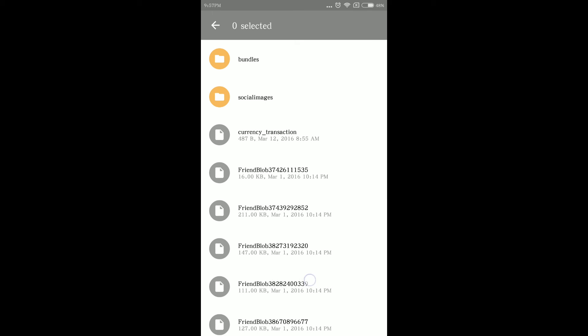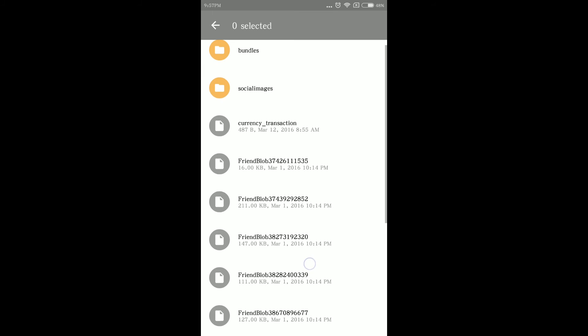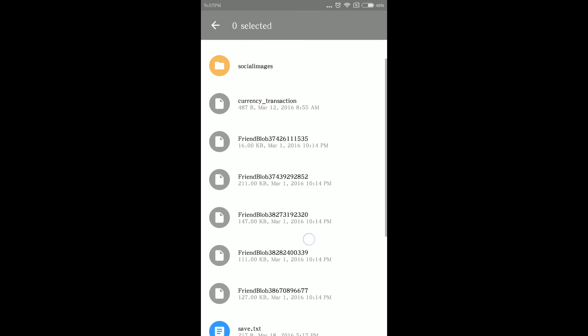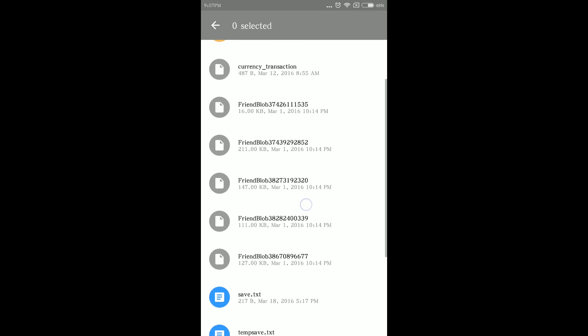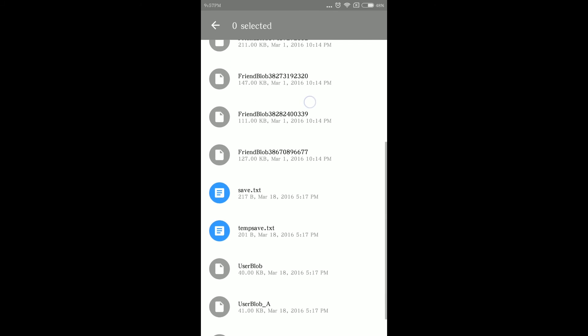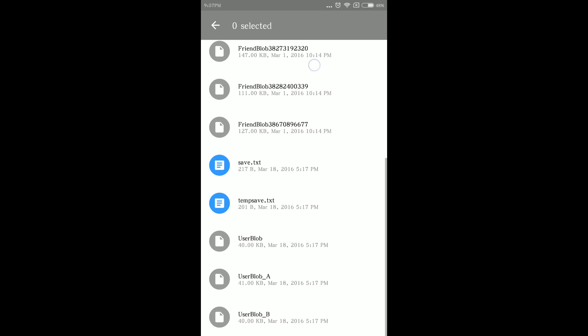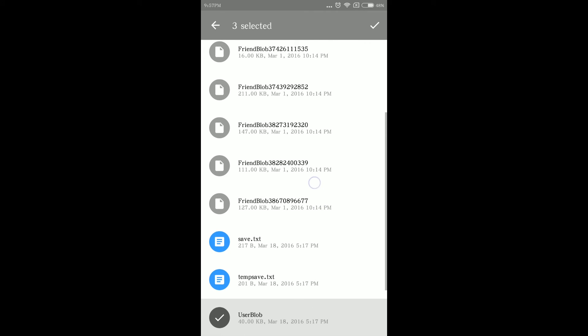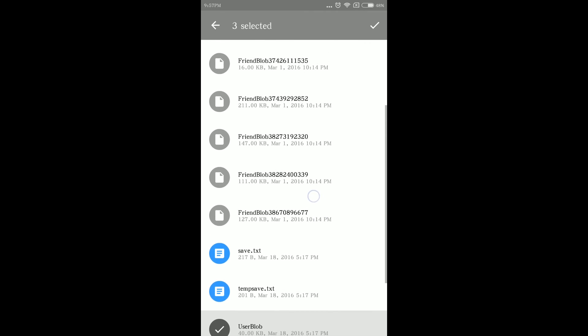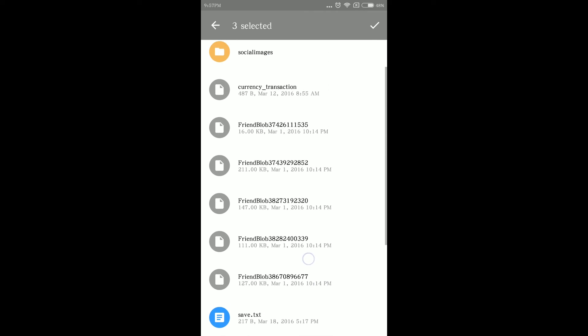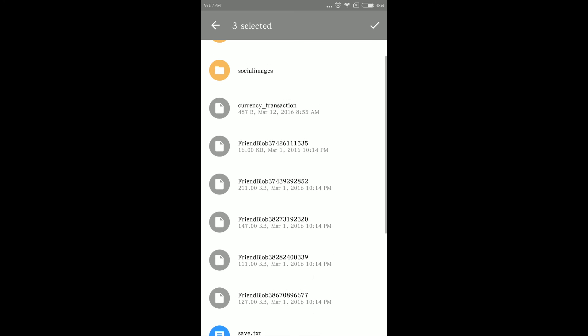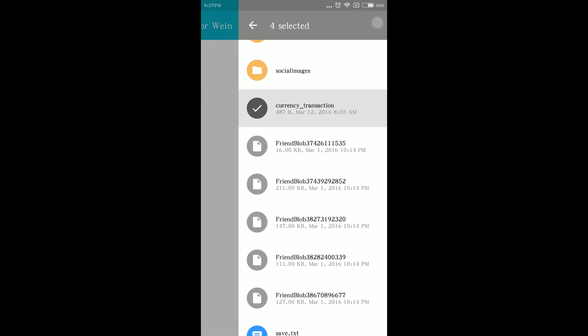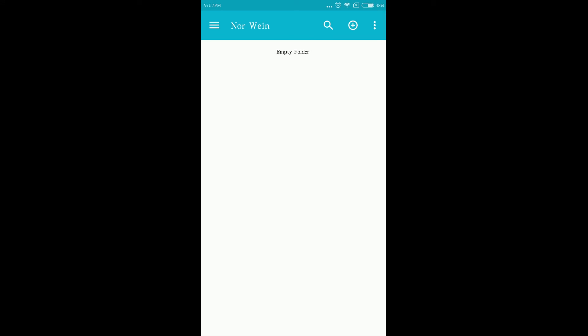Scroll down and look for the 4 data named Currency Transaction, UserBlob, UserBlob A and UserBlob B. Select or check the 4 data by simply clicking them one by one, then click the check button at the upper right corner to upload the 4 data.